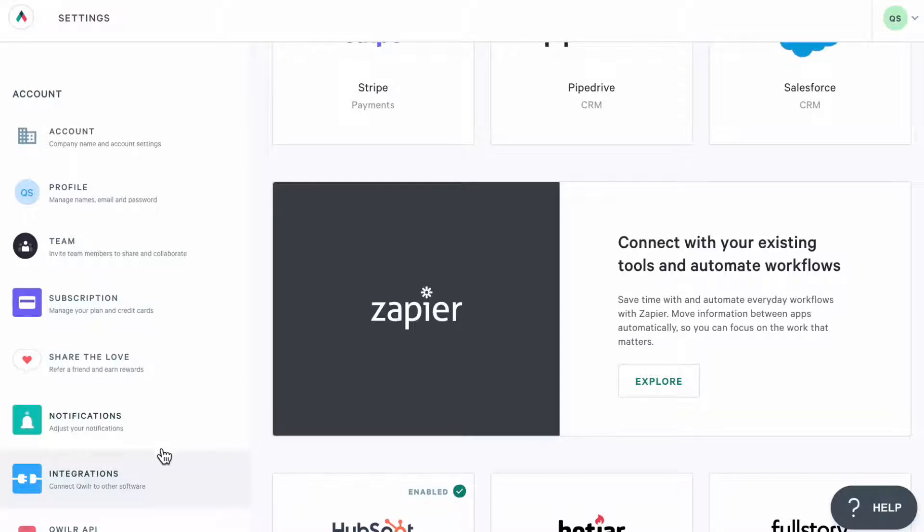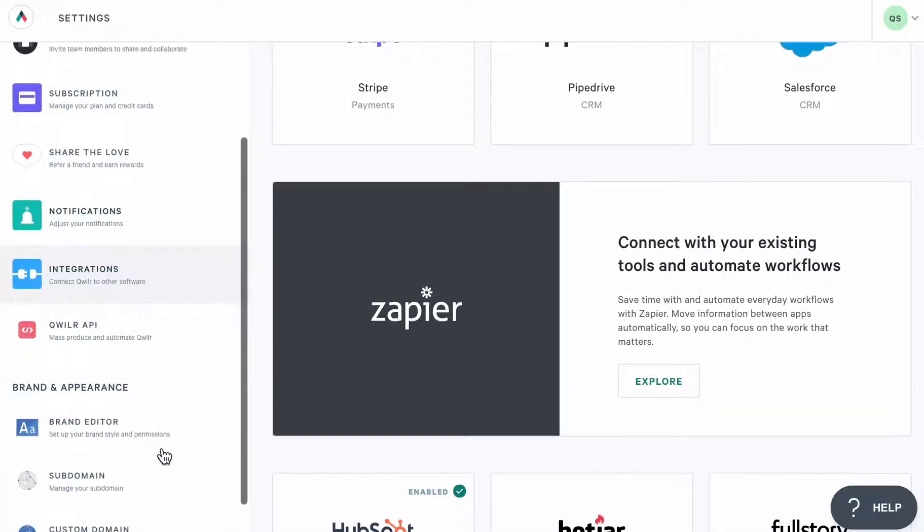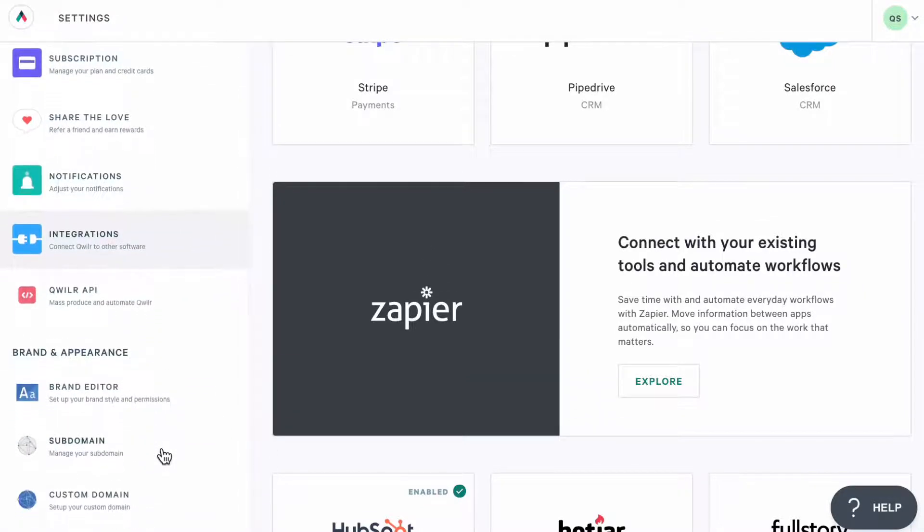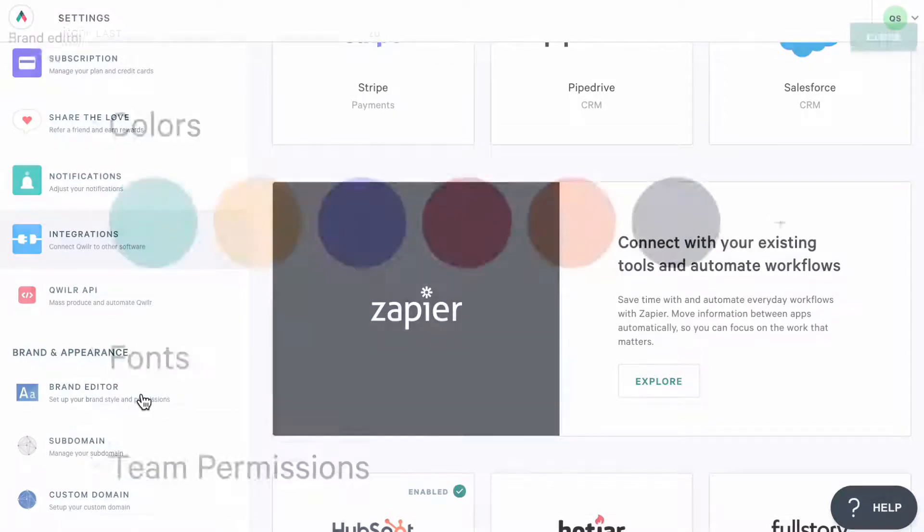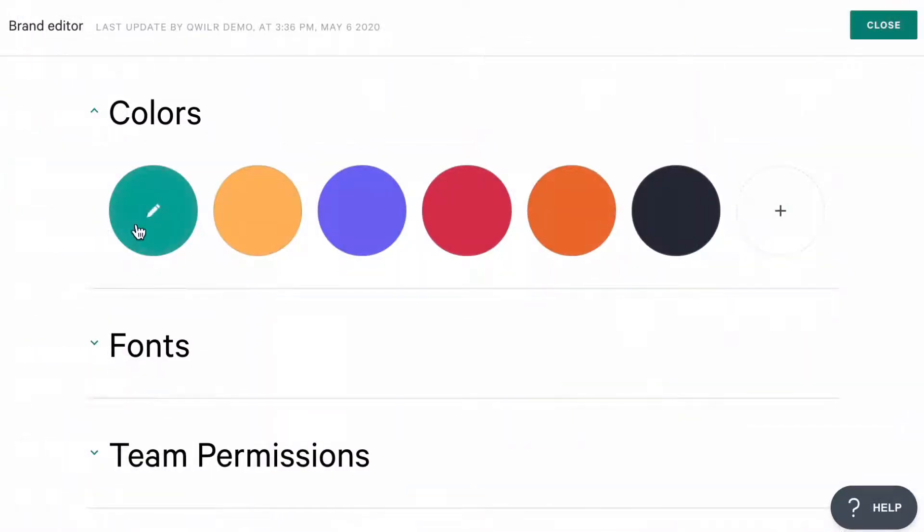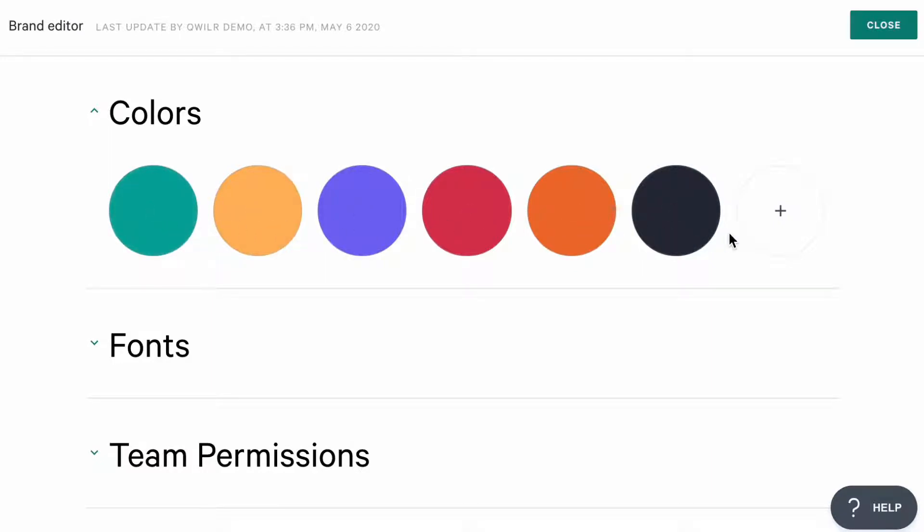From here, you can also set up your brand settings. So, let's do that before we start creating our pages. Once you open the brand editor, you'll see this palette. You'll be able to add up to 7 different colors for your brand, and if you update these colors later, they will automatically update for all of your pages.